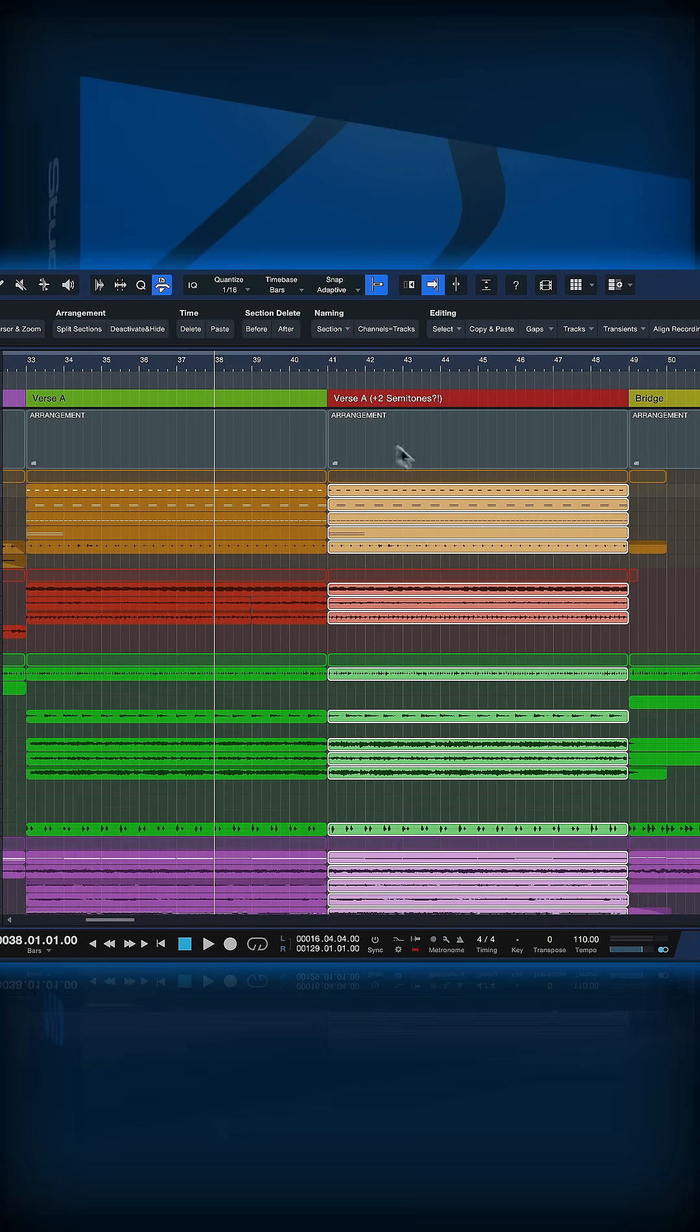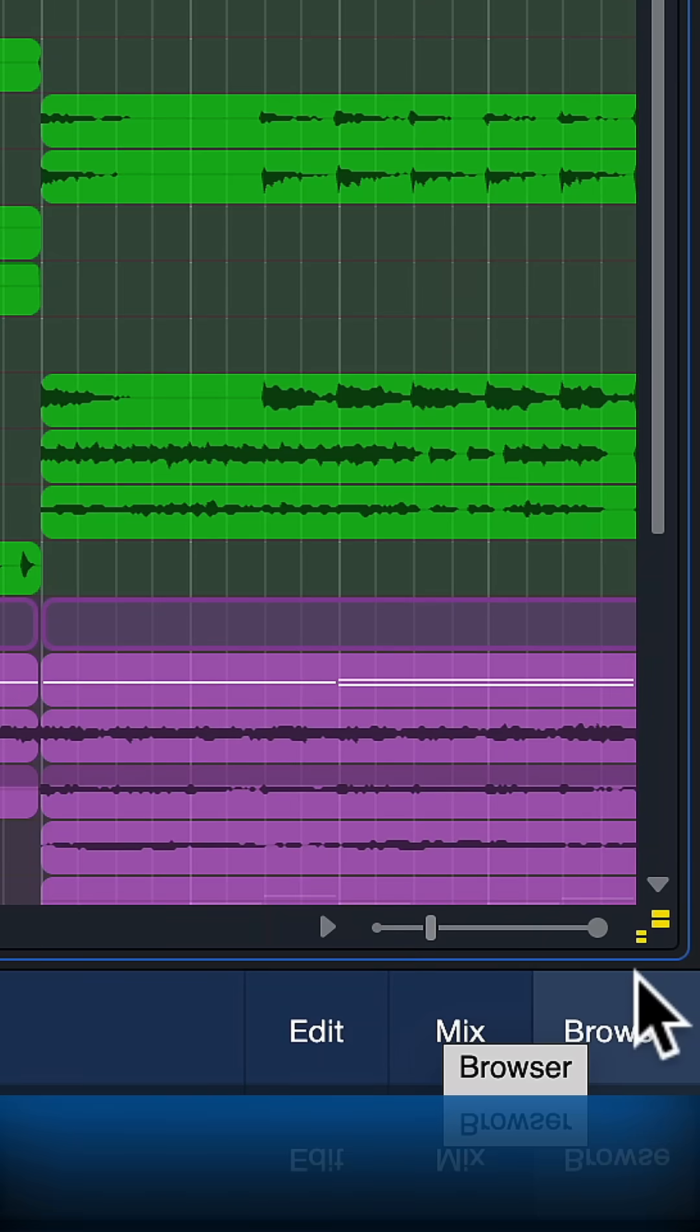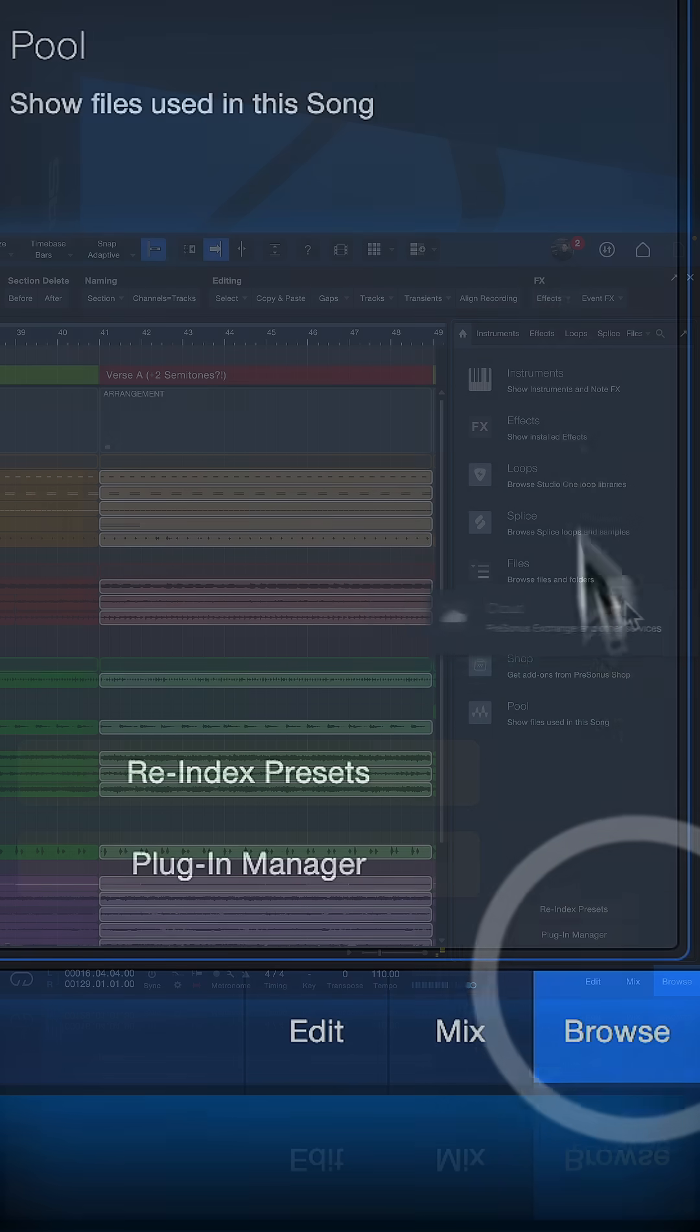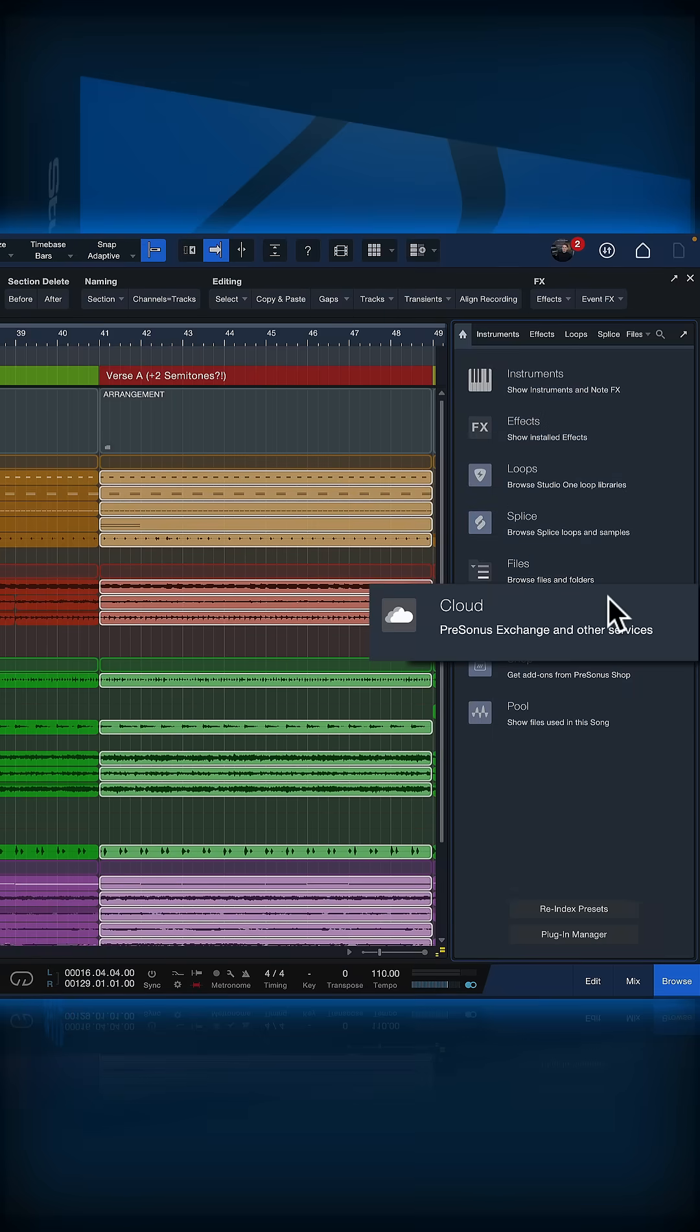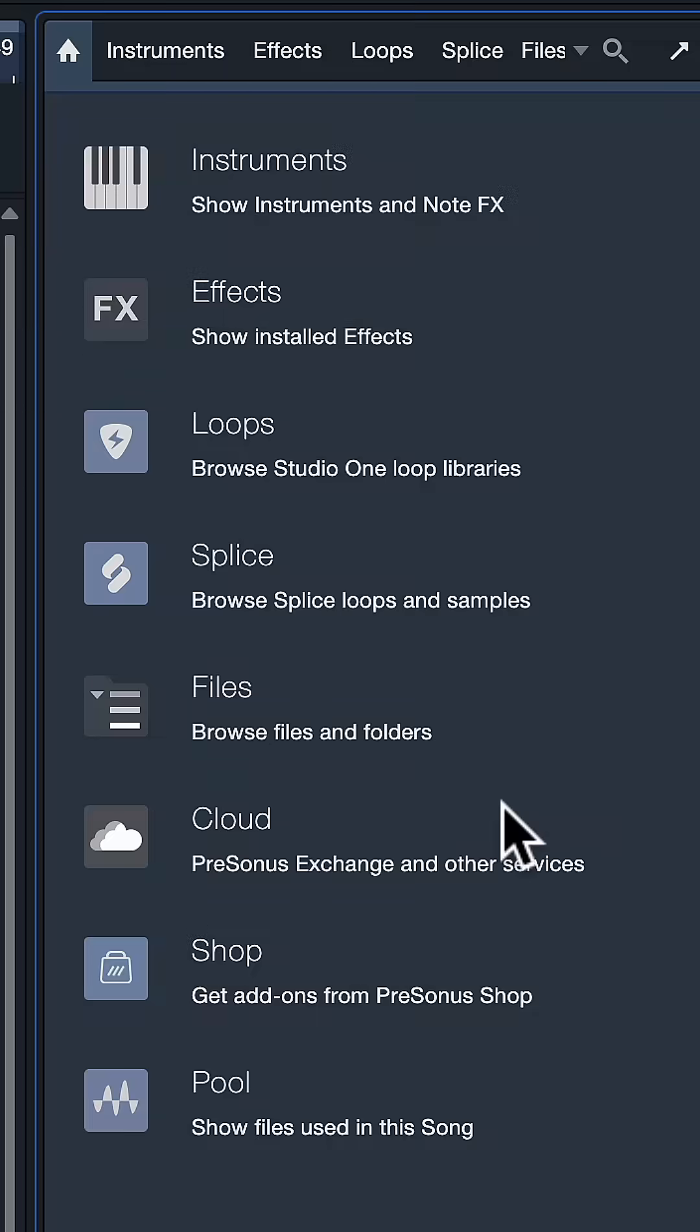That's why I've created a macro for you guys. All you need to do is open up the browser in Studio One and head over to the Cloud tab.